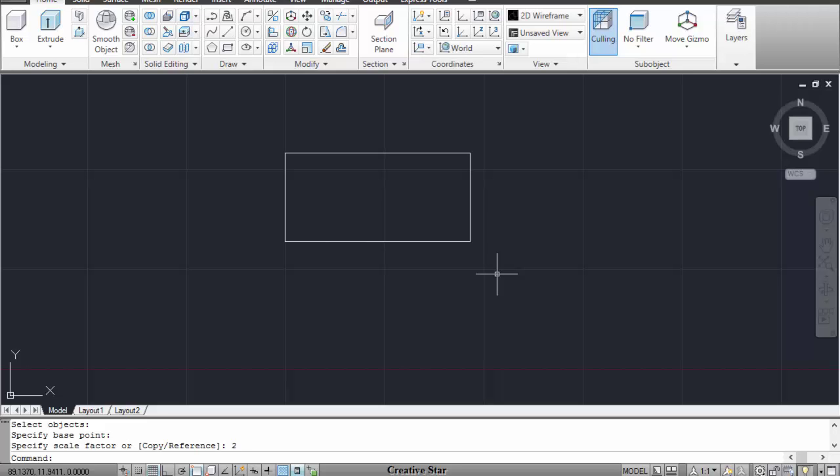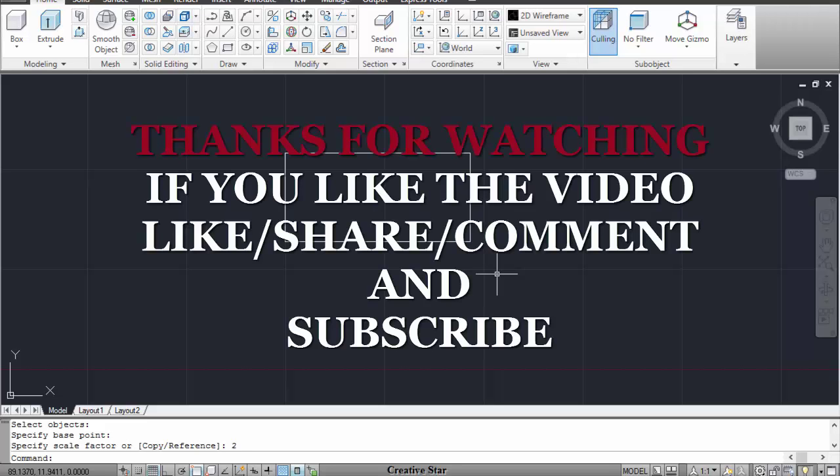Thank you for watching my video. If you like my video please like, comment, share and subscribe to my channel. Thank you.